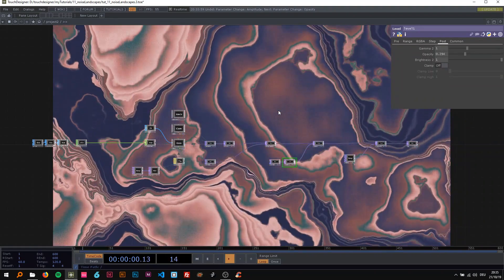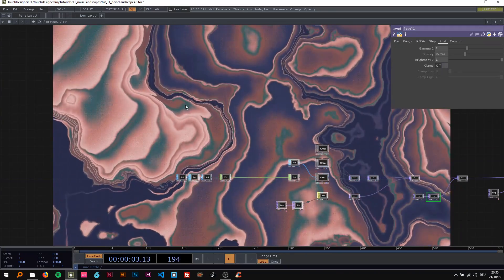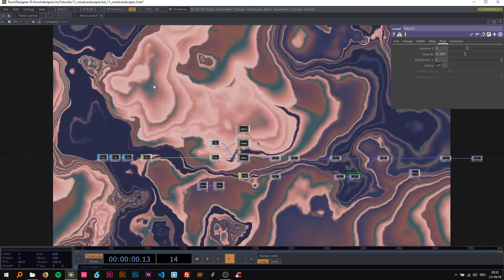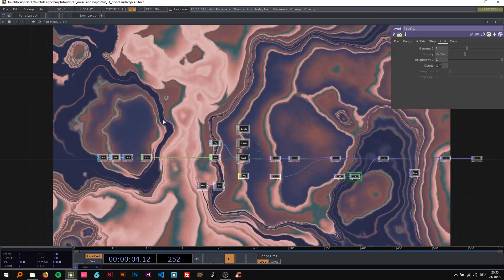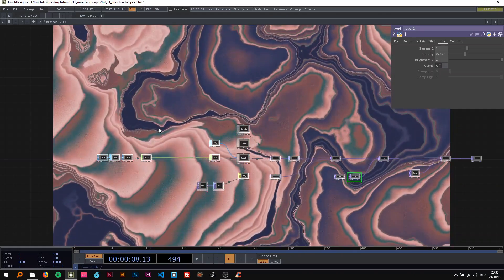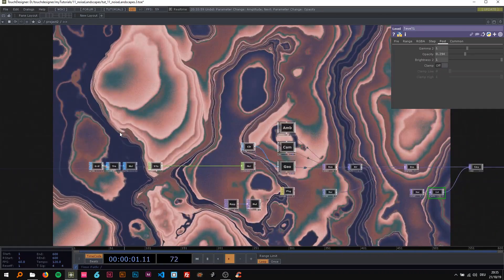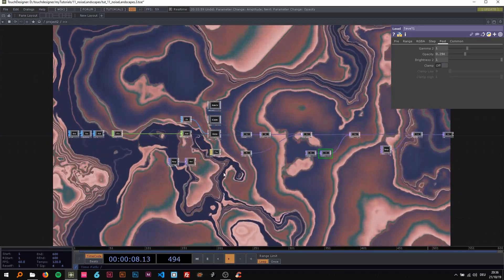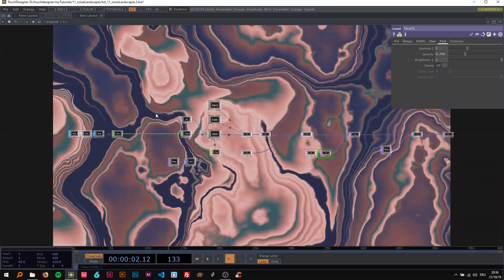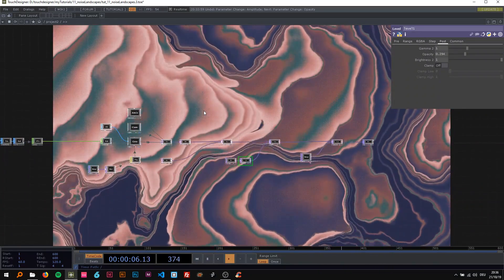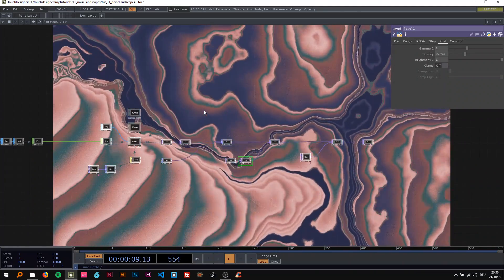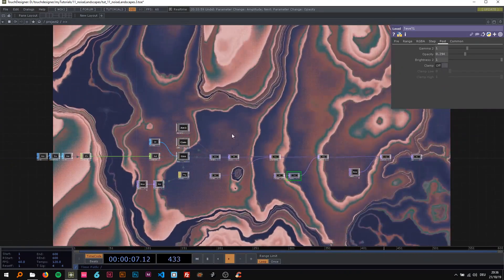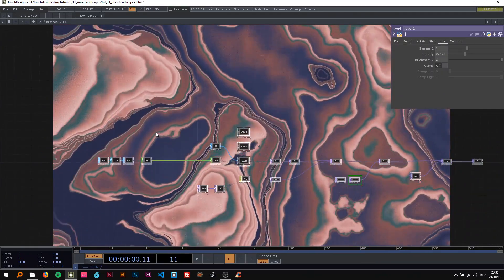Welcome back to my next Touchdesigner tutorial. Today I'm going to show you how to create this noisy, landscape-ish looking artwork. I recently posted a version of this on Instagram and was asked by several people to make a tutorial. What I was basically trying to achieve here was a watercolor-ish looking visual — and this is kind of what happened. It's more of an experiment than a very thought-through technique, but you can actually do quite a lot of things with it.